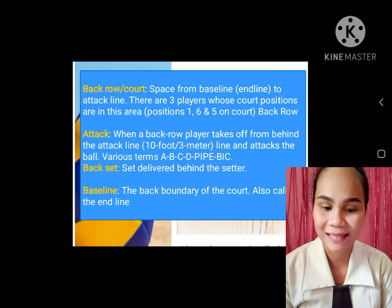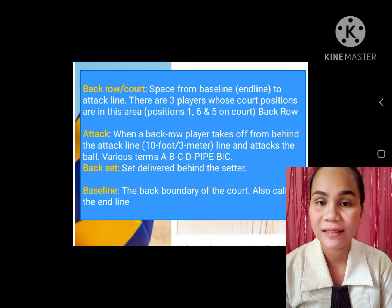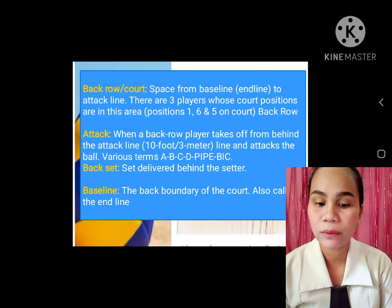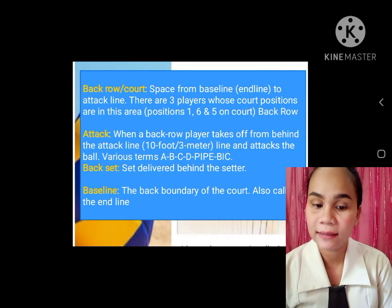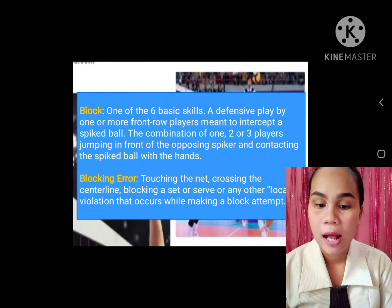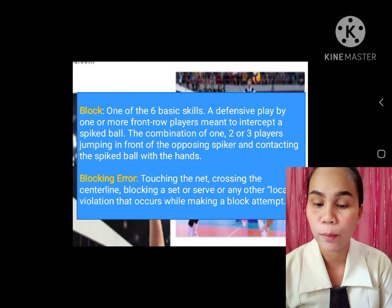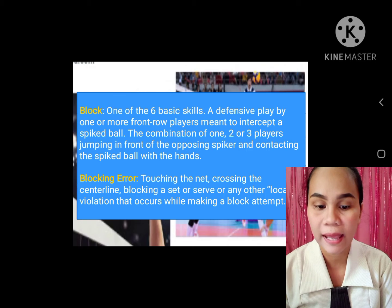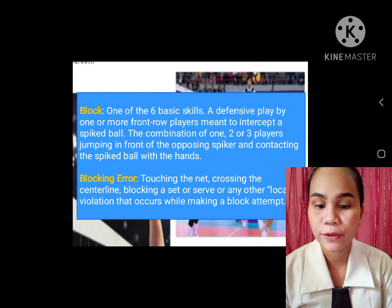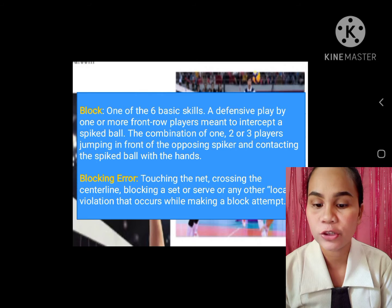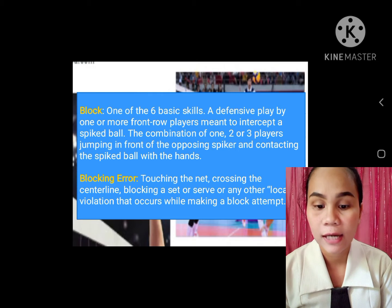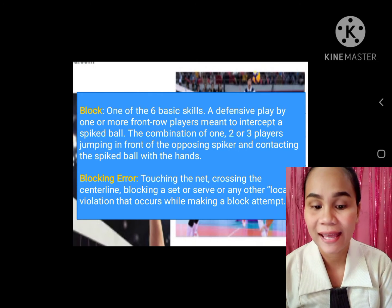Back set: set delivered behind the setter. Baseline: the back boundary of the court, also called the end line. Block: one of the six basic skills. A defensive play by one or more front row players meant to intercept a spiked ball. The combination of one, two, or three players jumping in front of the opposing spiker and contacting the spiked ball with the hands.